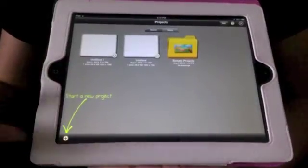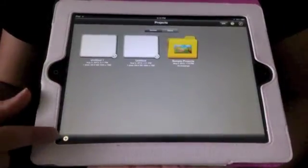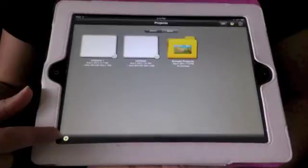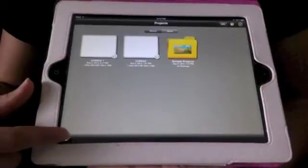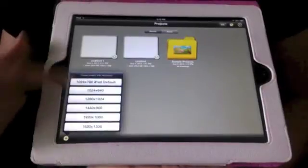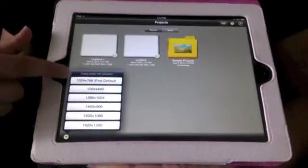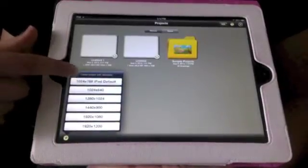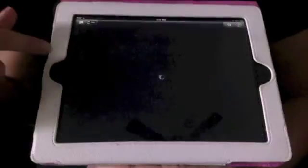Then, to start a new project, there's a plus sign down at the bottom. So we're going to hit the plus sign. It gives you a default size, so we're going to do that.